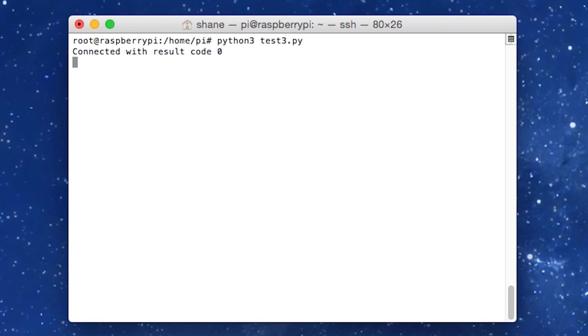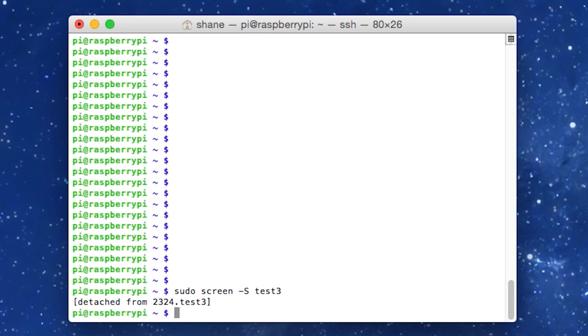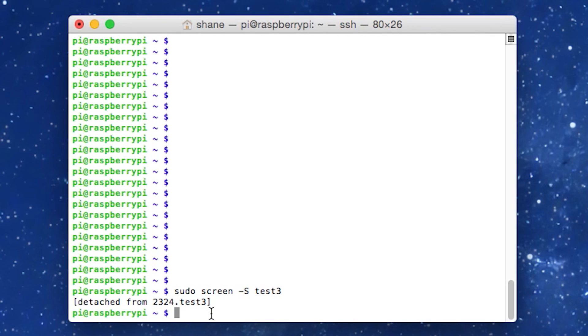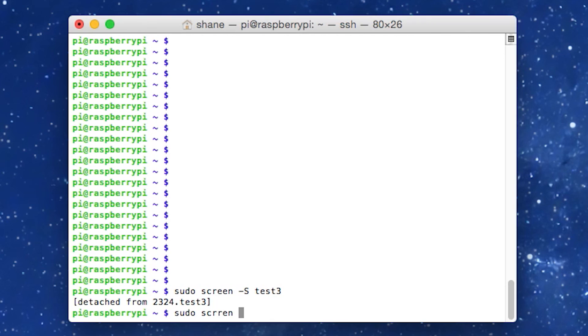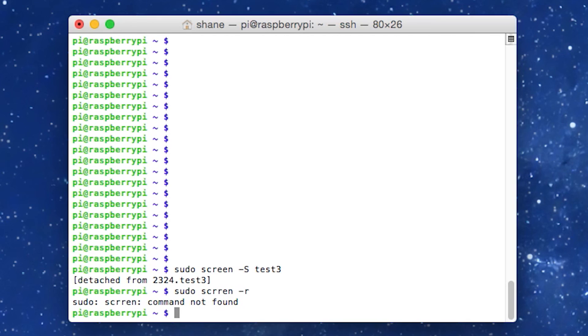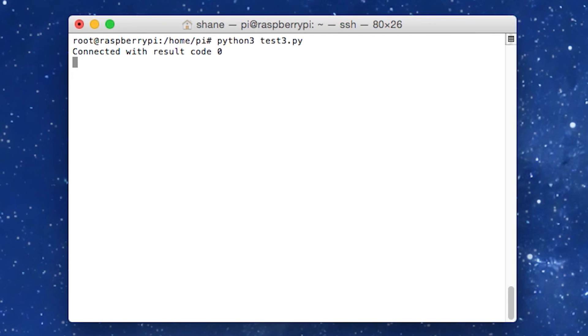And now we can detach from this. To do that, we're just going to go control AD, but you need to do it pretty quickly. So you go control and then AD quickly and boom, we detached. And here it says detached from that's the PID. And there's the name test. And if you want to go back to this terminal, which is pretty cool. So like if you've had the script running and something happened, you're like, Oh, what happened? You want to read the error message or whatever. You can actually just go sudo screen dash R and it'll drop you right back in to where you left off.